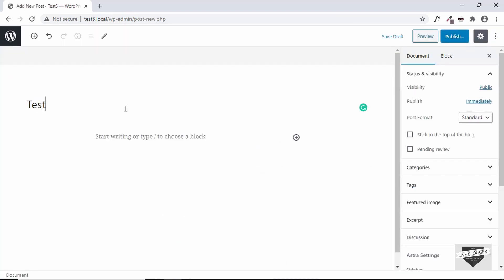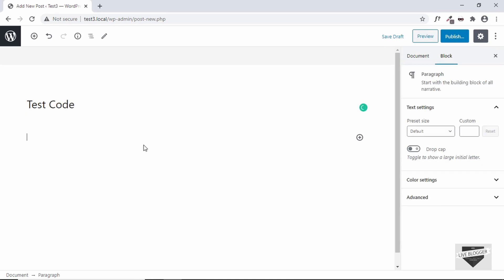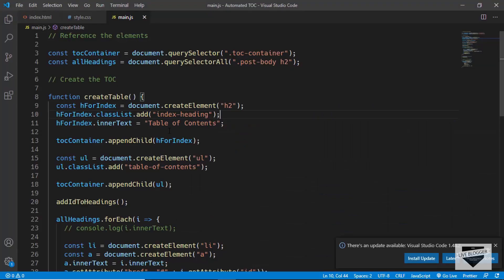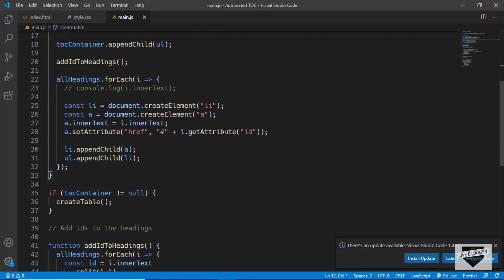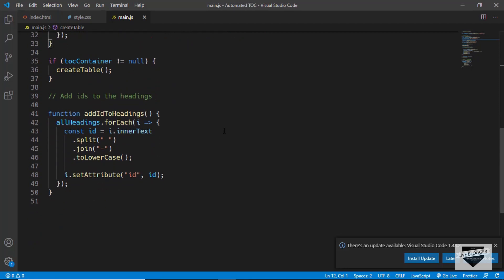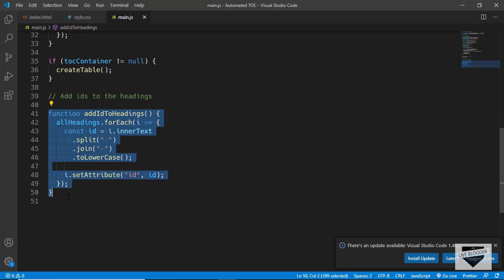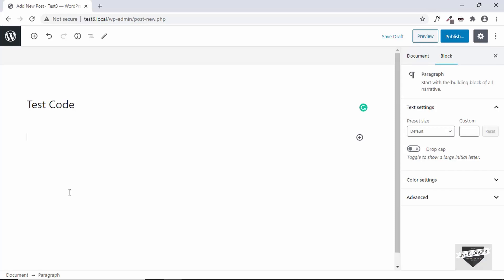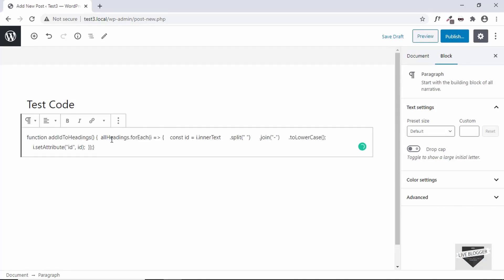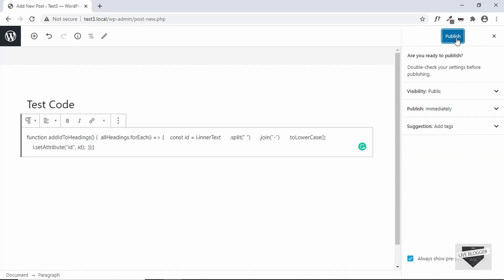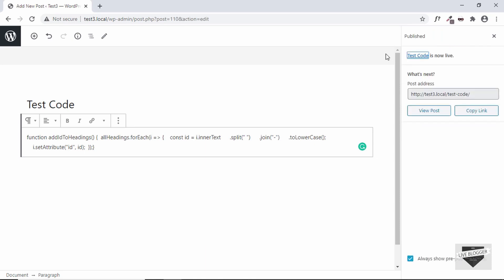So here we'll type 'Test Code' and I have this project opened over here. So I'll just copy a part of the JavaScript code from here and we'll just paste it over here. And then we'll click on Publish and confirm and click on Publish. All right, now let's go ahead and view our post and see how this code looks on a website.